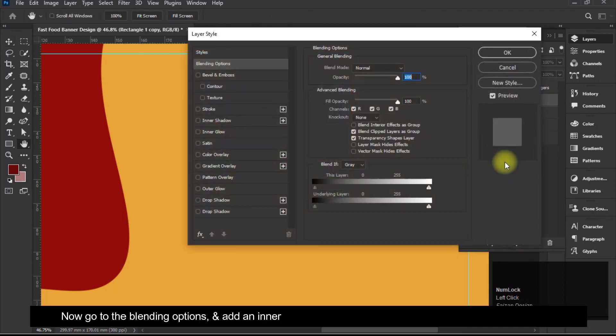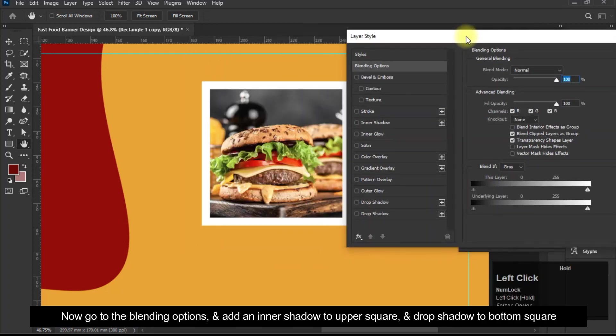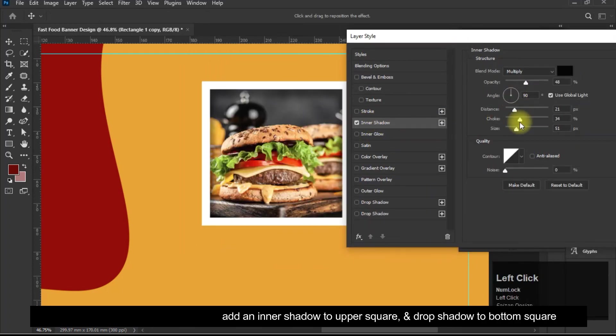Now go to the blending options and add an inner shadow to upper square, and drop shadow to bottom square.